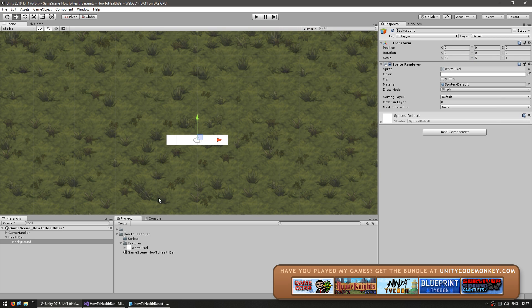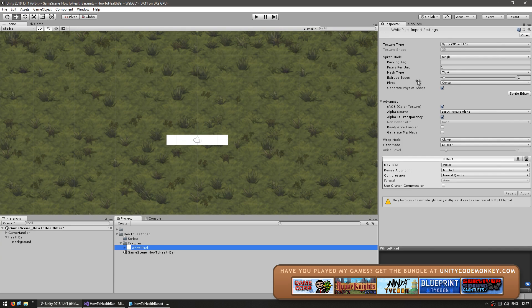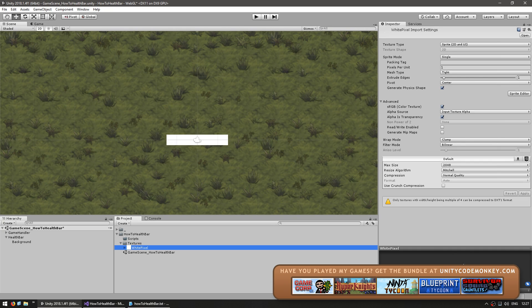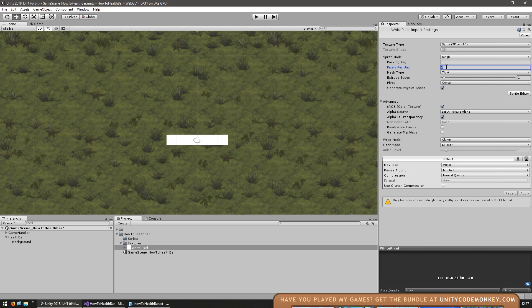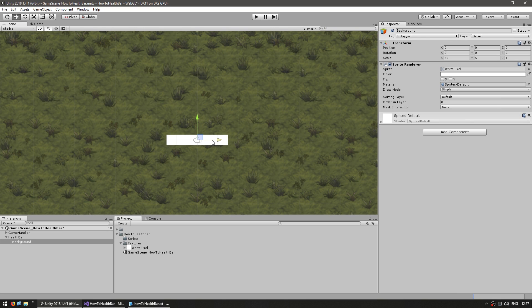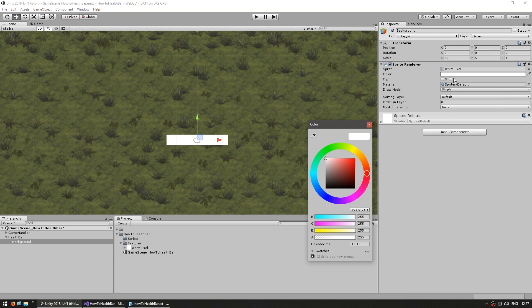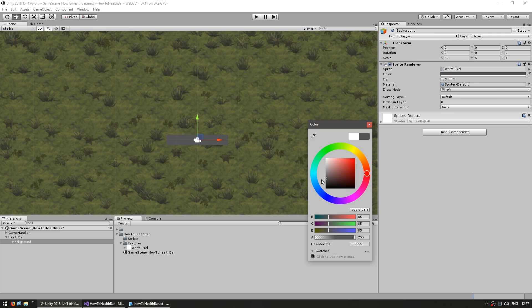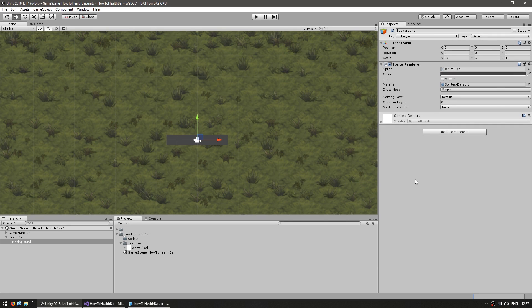We can view the texture import settings in here, and as you can see, this is literally just a 1x1 white pixel, and it has pixels per unit of 1. This is very useful when you want to display a rectangle using a sprite renderer. So in here, since this is our background, let's tint it in a dark gray, like that.